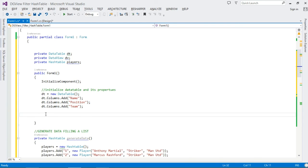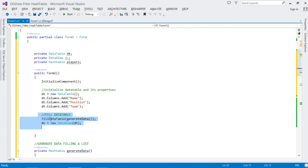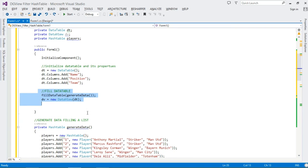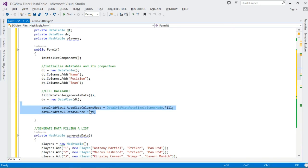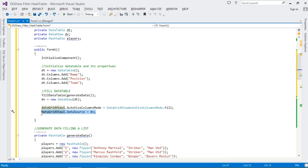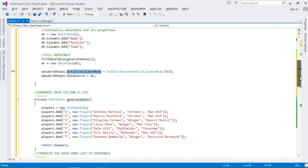Once we've defined the method to populate our DataTable, we invoke it inside our constructor: `FillDataTable(GenerateData())` — `GenerateData()` returns the Hashtable of player objects. We also initialize `dv = new DataView()` passing in our DataTable instance. When the user first runs the application they expect to see data, so we set the DataGridView's DataSource to our DataView, and we also make sure all columns fill the entire DataGridView.